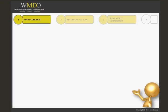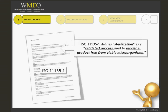Let's start by reviewing the main concepts of sterilization. ISO 11135-1 defines sterilization as a validated process used to render a product free from viable microorganisms. The definition contains two main ideas: first, sterilization is a validated process, and secondly, the sterilization renders a product free of viable microorganisms.